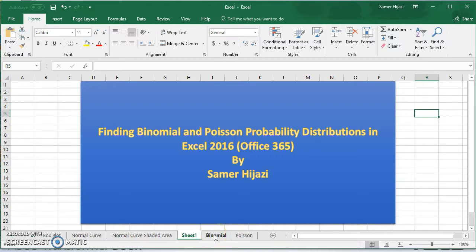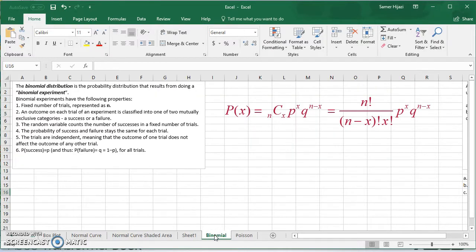We're going to start with the binomial distribution first, and we're going to go over briefly a description of what's the binomial distribution, its characteristics, and the formula. The binomial distribution is a discrete probability distribution that results from doing the binomial experiment. Binomial means we have only two outcomes in the experiment. The properties are that we're going to be doing a fixed number of trials, represented as n.